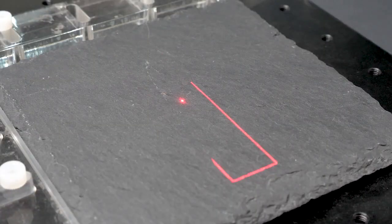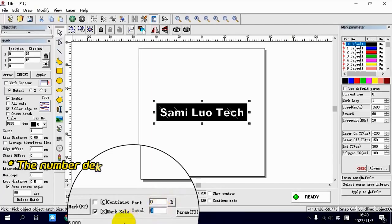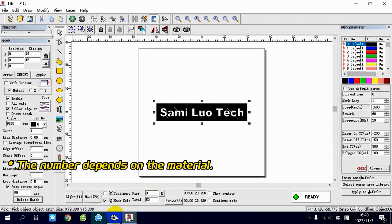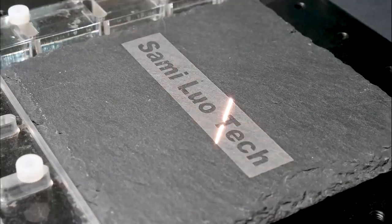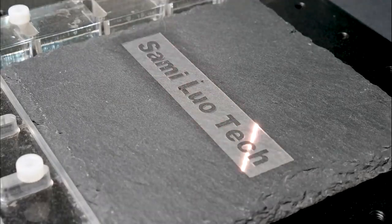Preview the text on the engraving material, set the total marking times, and click mark to start the engraving.